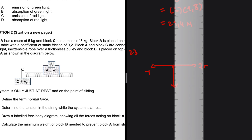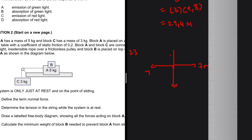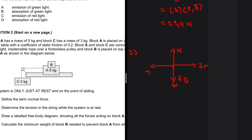Block A is resting on the surface, so there is a normal force acting upward. On top of block A sits block B, which exerts a downward force on A. So we have both the weight of A and the force from B acting downward. As for which is greater, it doesn't really matter for the free body diagram — since we don't know the mass of B, we cannot determine whether the force from B is greater than or less than the weight of A, and either representation will earn full marks.